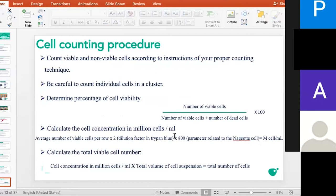At the end, you should also calculate the total viable cell number, obtained by multiplying the cell concentration by the total volume of cell suspension — in this case 5 ml. So when you have the number of viable cells in 1 ml of solution, you multiply by 5 to obtain the total number of cells.